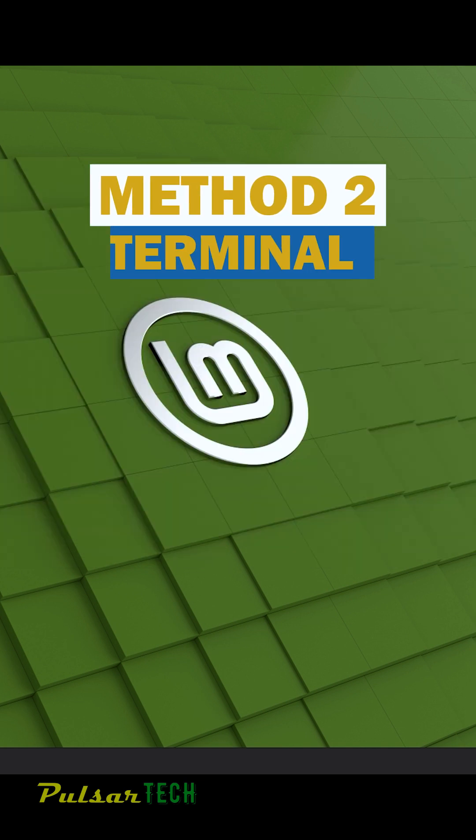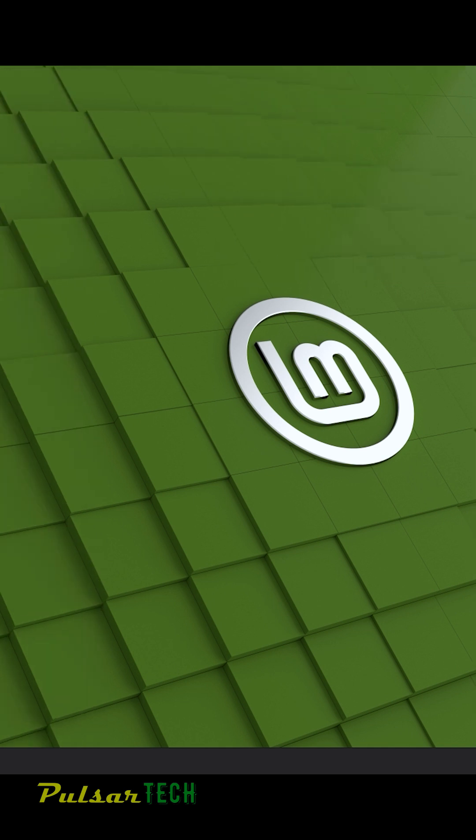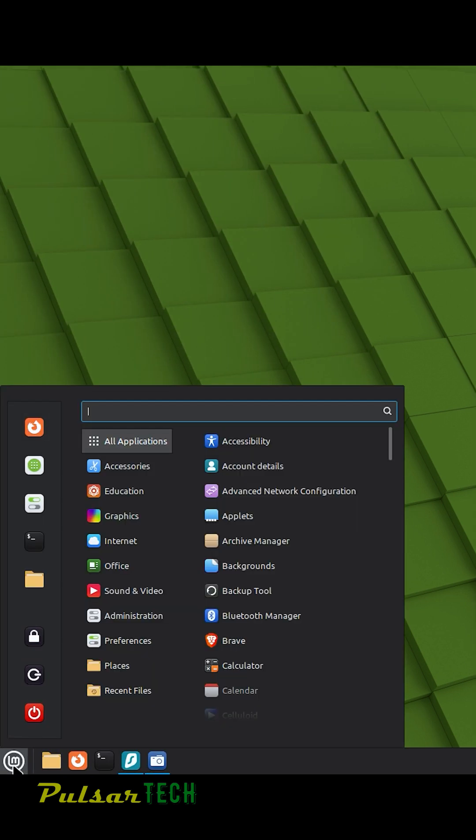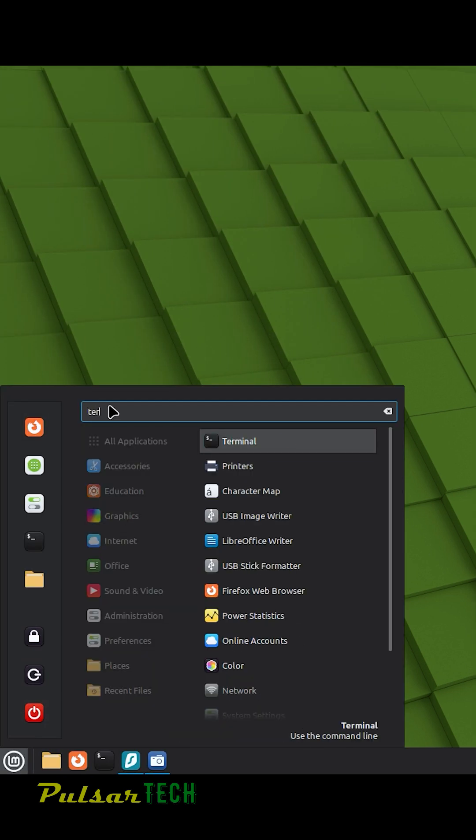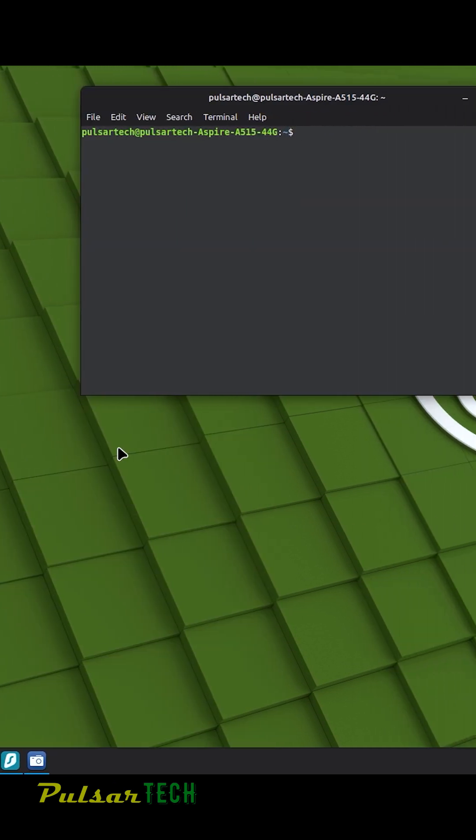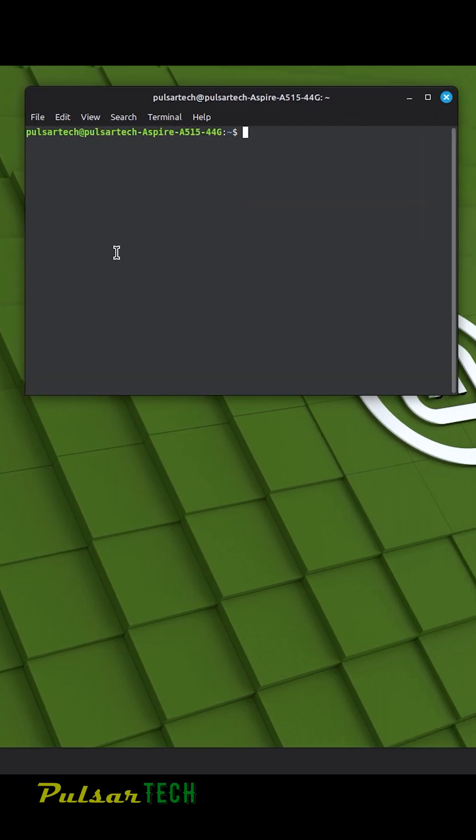And the second method would be through the terminal. If you go to the menu here, search terminal. So once we open up the terminal,